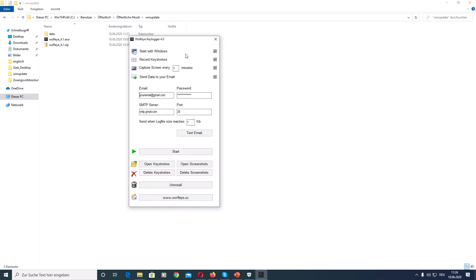Now you can choose the settings. The first setting is start with Windows. This is a Windows startup choice that you have. So if you want Wolffar Keylogger to run hidden every time the computer is turned on, then you enable this box here. If you disable it, then Wolffar Keylogger will not start with Windows startup.